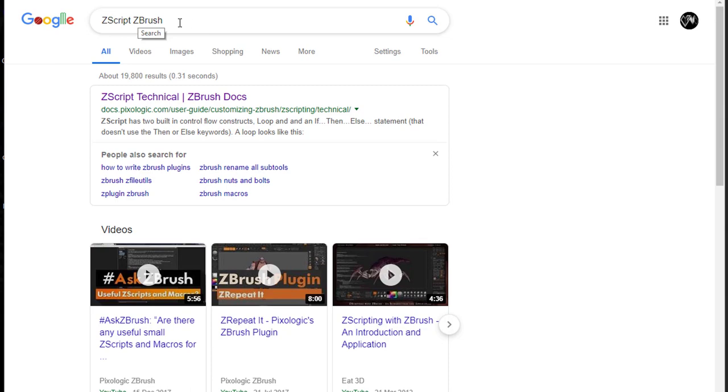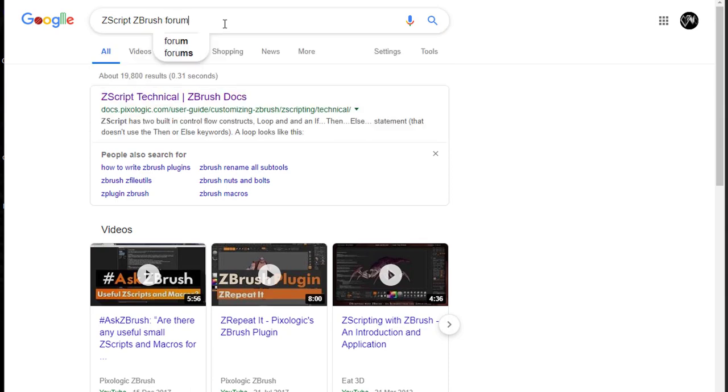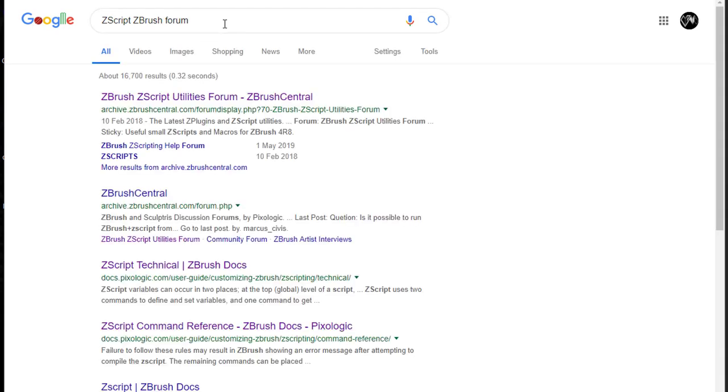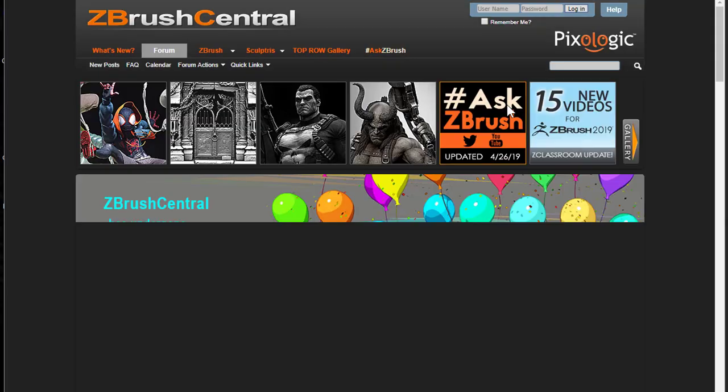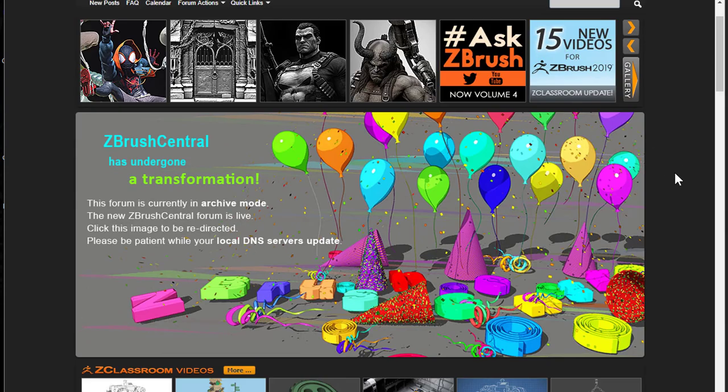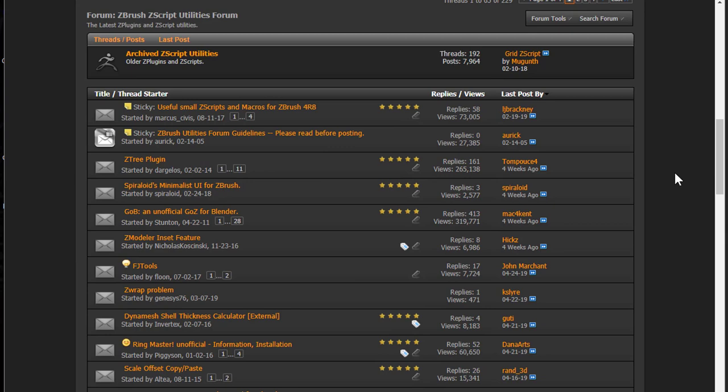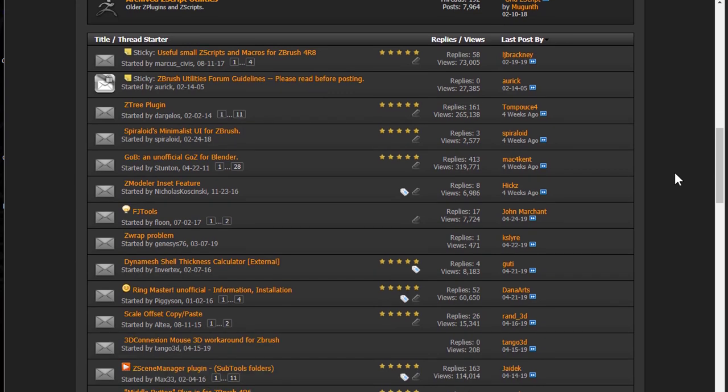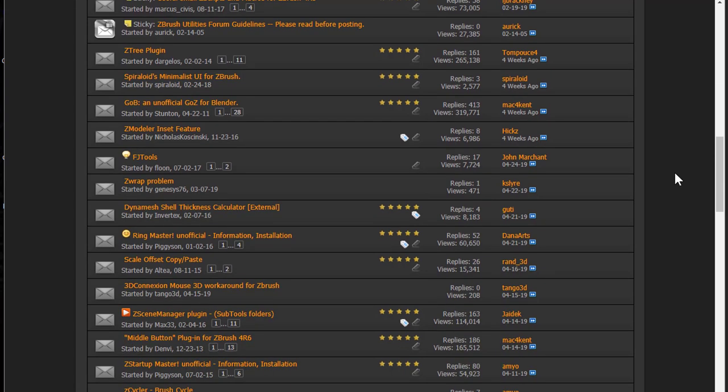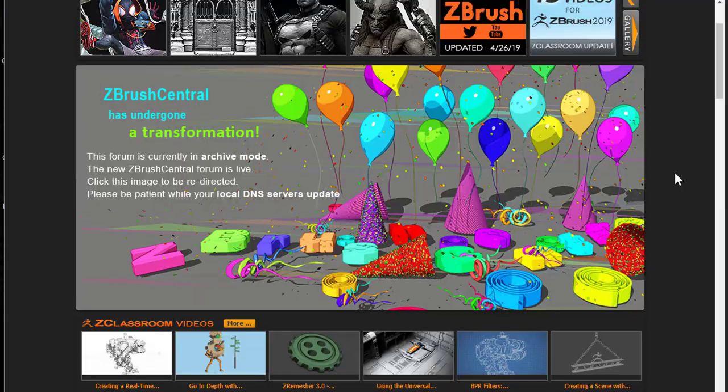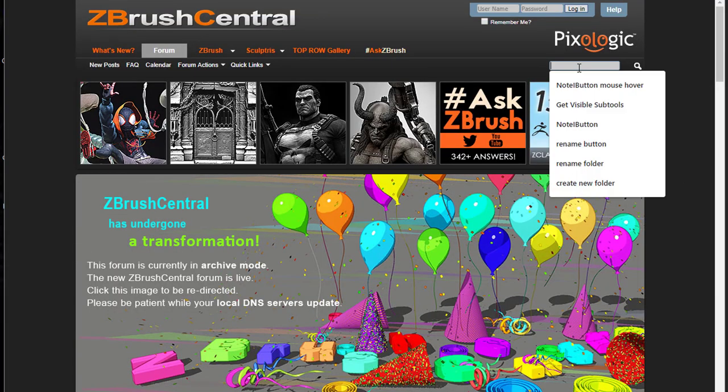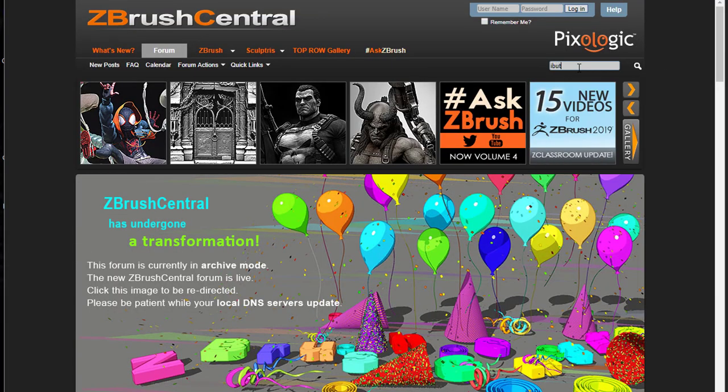Now, a great resource you can use is to go to the forum. If you write Zscript forum, it will bring you to the ZBrush central. And here you can look for something in this forum. There's a lot of good information about Zscripting and ZBrush in general.